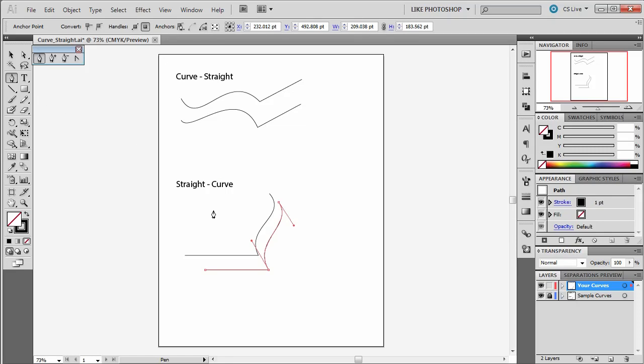Now what I want you to do is practice making this a few more times. Maybe make a shape where you go curve, straight, straight, curve on this page that shows that you have understood how to go from one to the other.